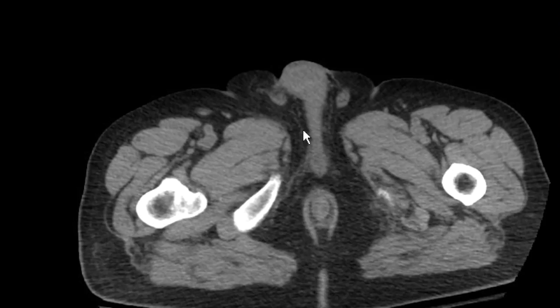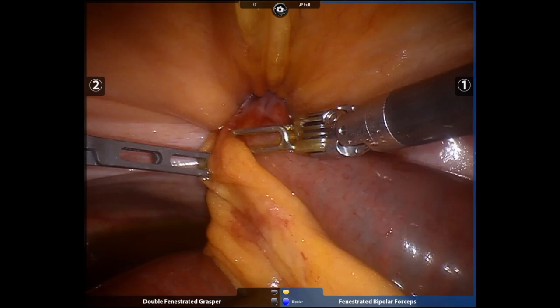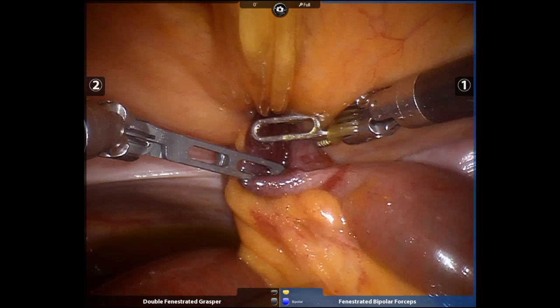General surgery was consulted, the INR was normalized, and the patient was brought to the operating room. In cases where bowel handling is necessary, I like to use a low grip strength double fenestrated grasper with my left hand, and a fenestrated bipolar with my right hand.